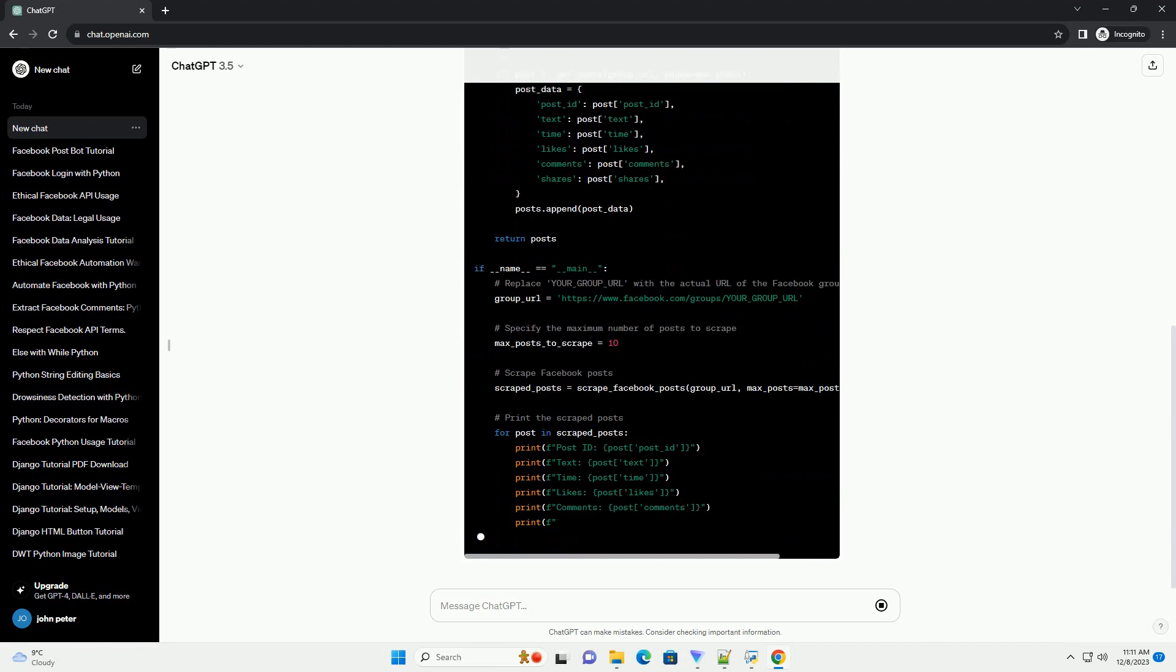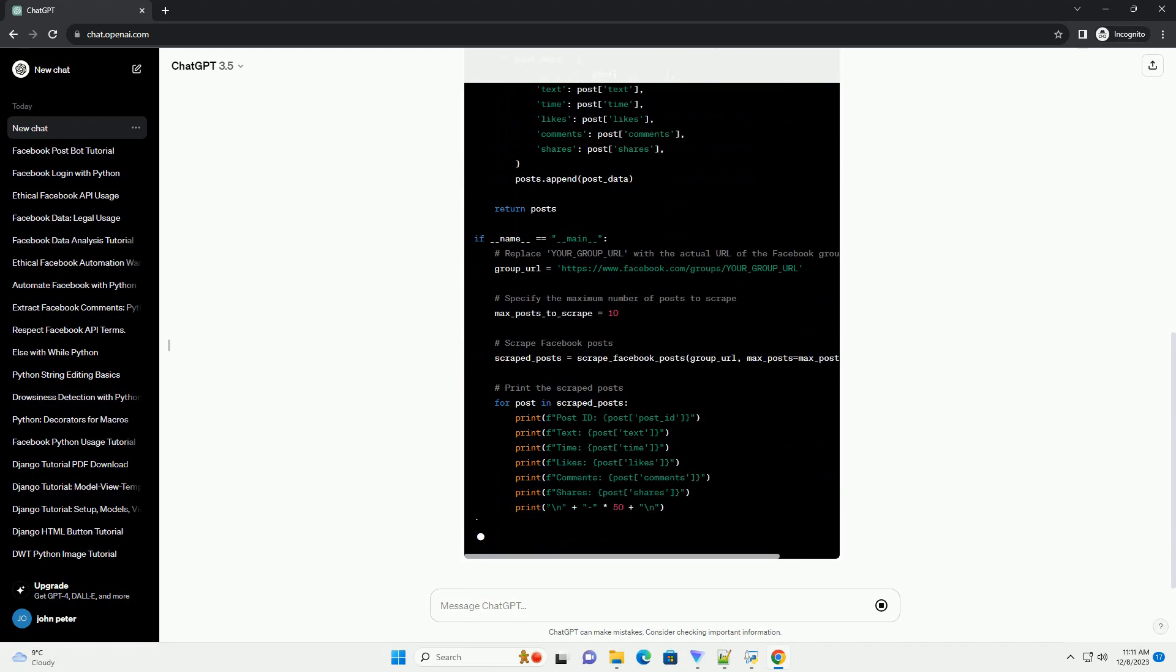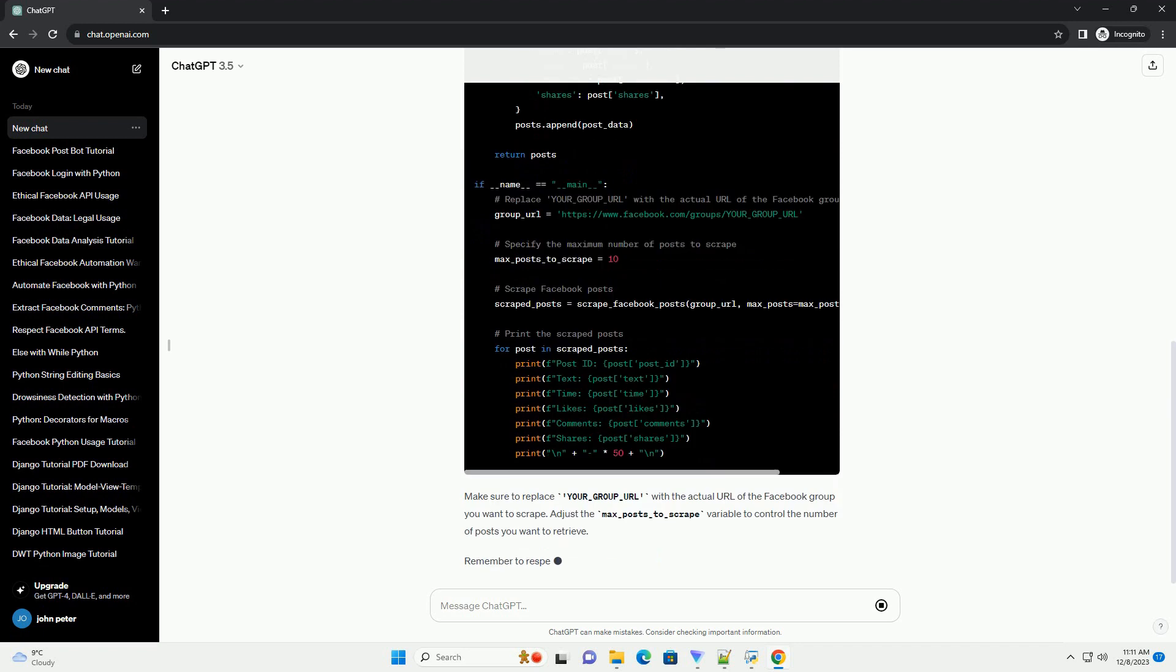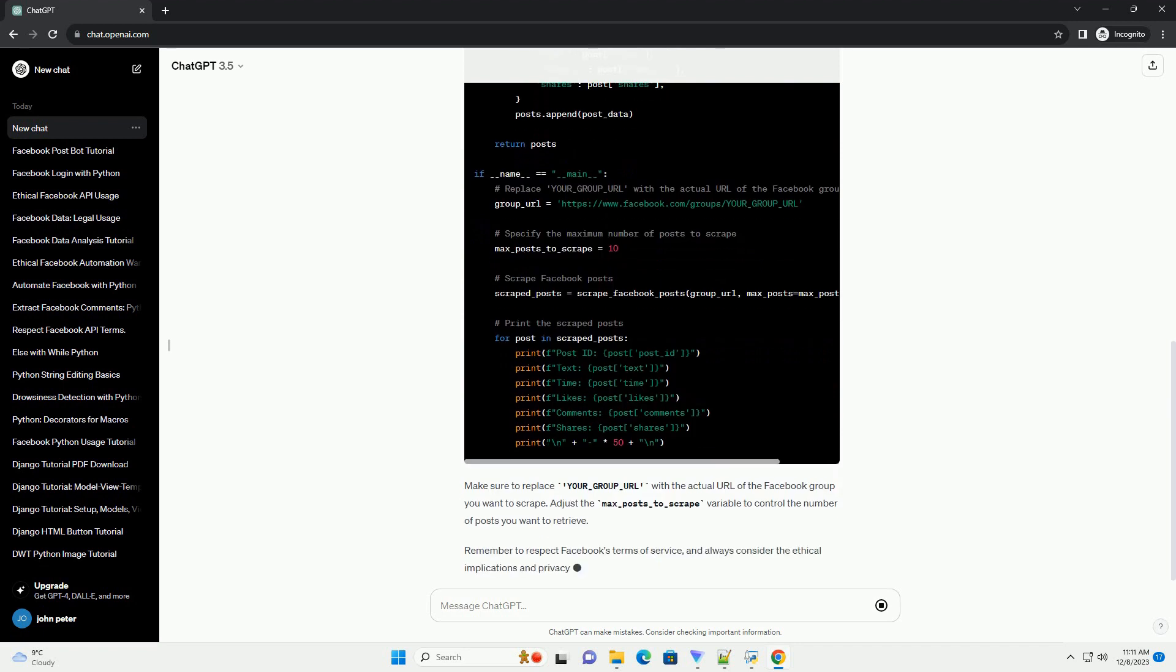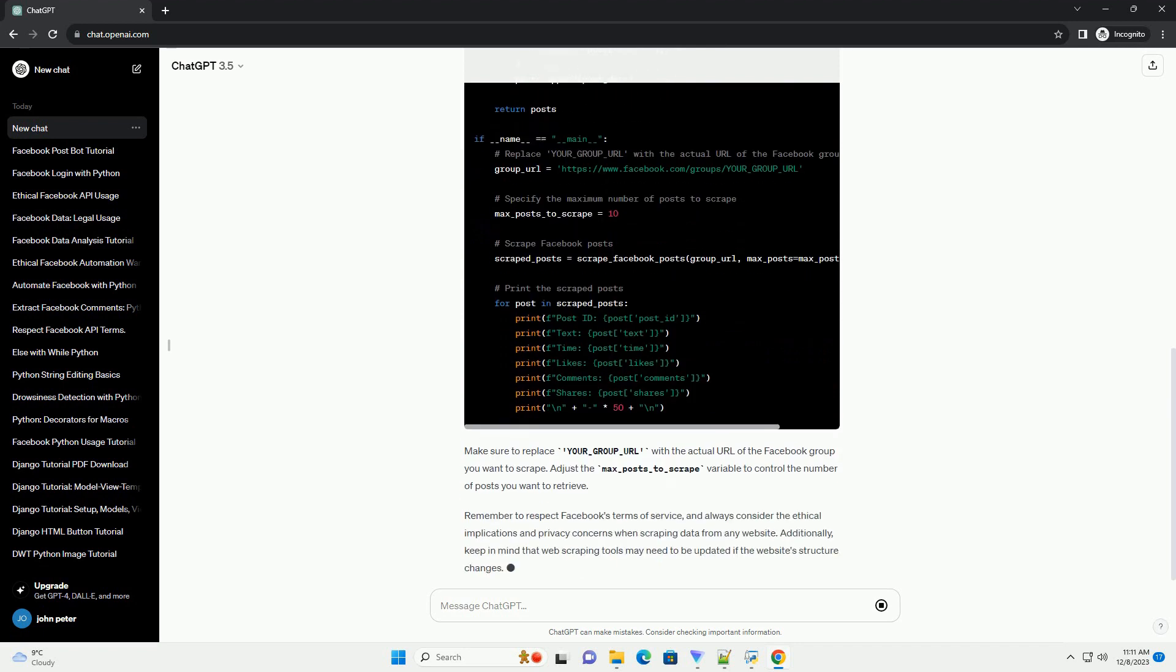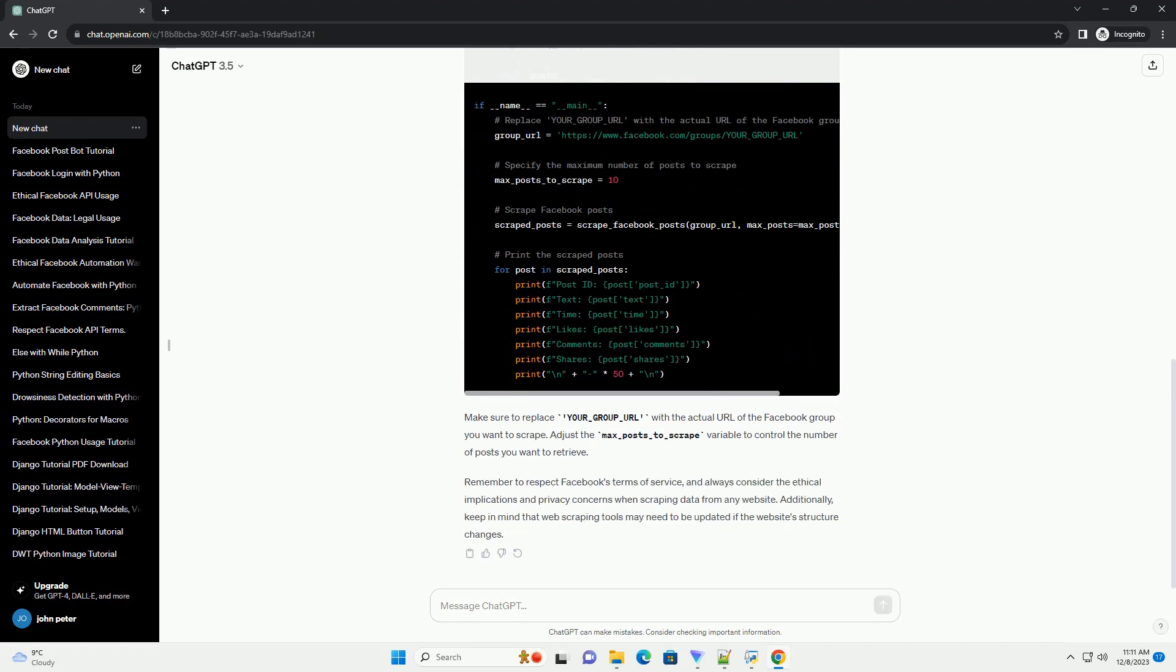Assuming you have the necessary permissions and are adhering to Facebook's policies, here's a basic tutorial using Python with the Facebook Scraper library. Please install the library first.